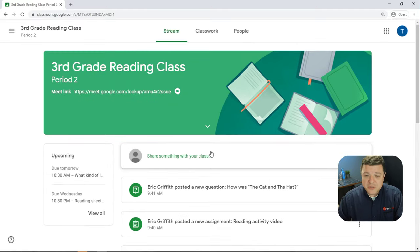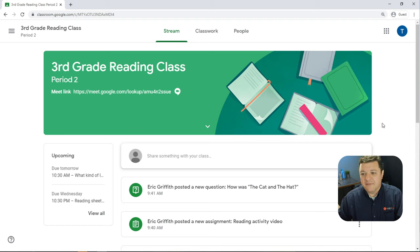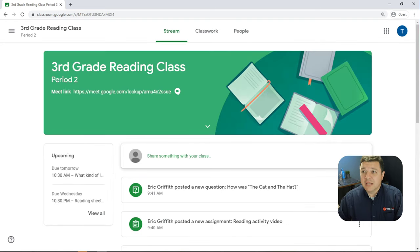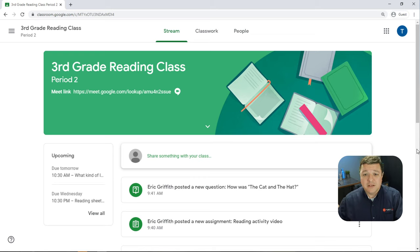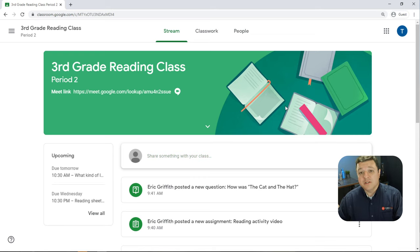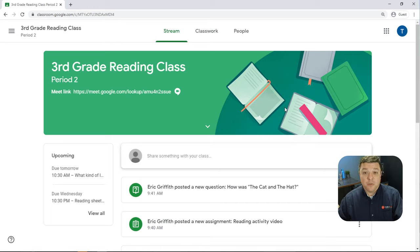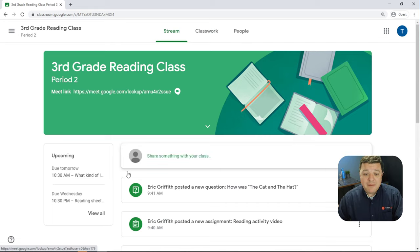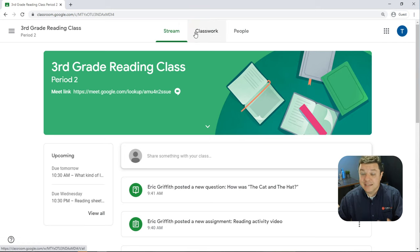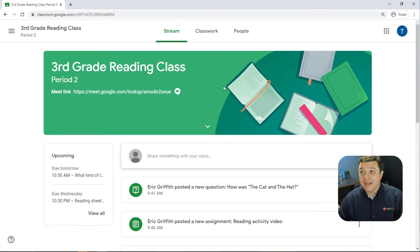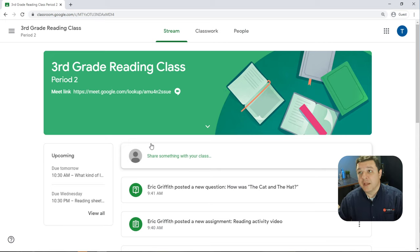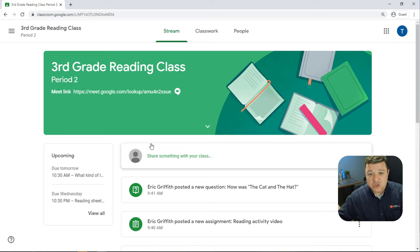So the deal is the teacher doesn't really have the ability to adjust the look and feel of the classroom very much. The only thing that they can do is change this banner. Once they change the banner, Google picks a random color from that banner and makes all of the assignments that color as well as the highlighted tabs at the top that color. So if they chose a red banner, everything would be red.